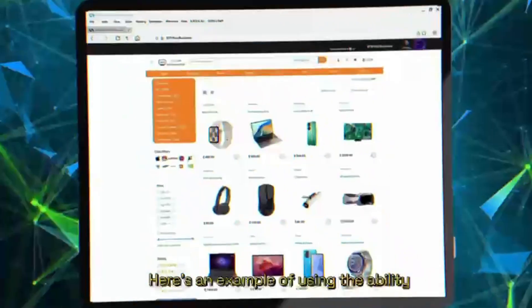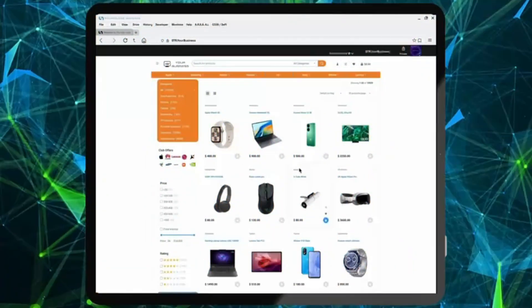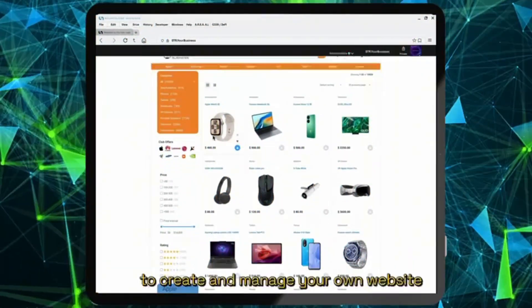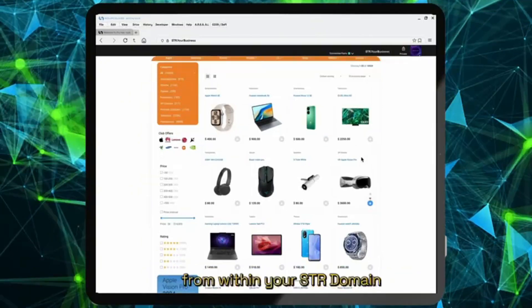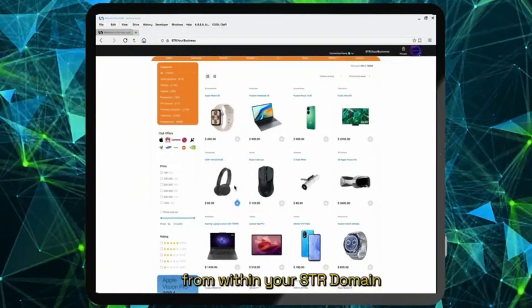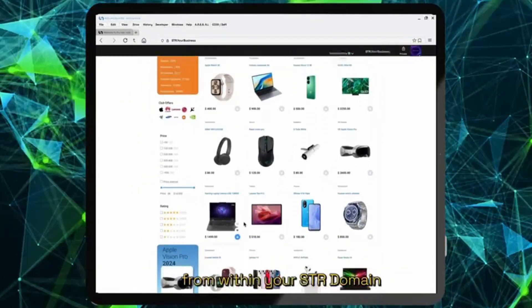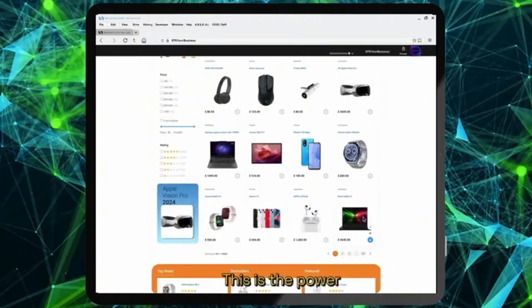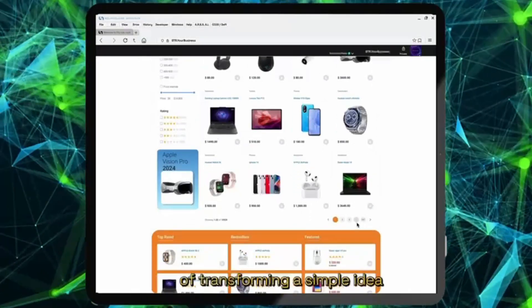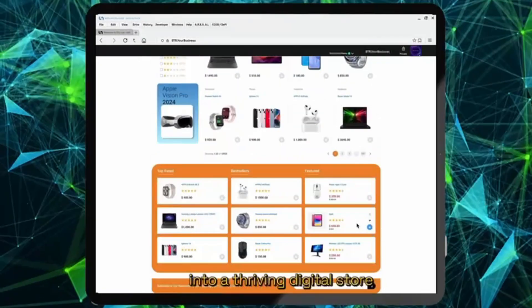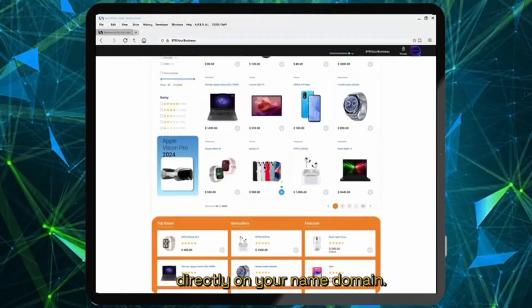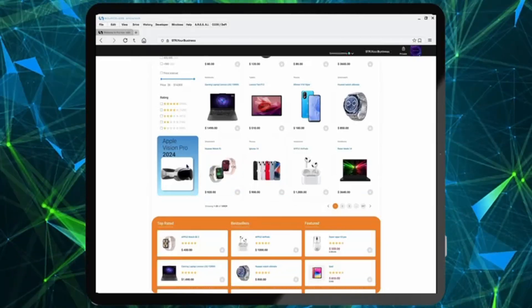Here's an example of using the ability to create and manage your own website from within your STR domain. This is the power of transforming a simple idea into a thriving digital store directly on your name domain.